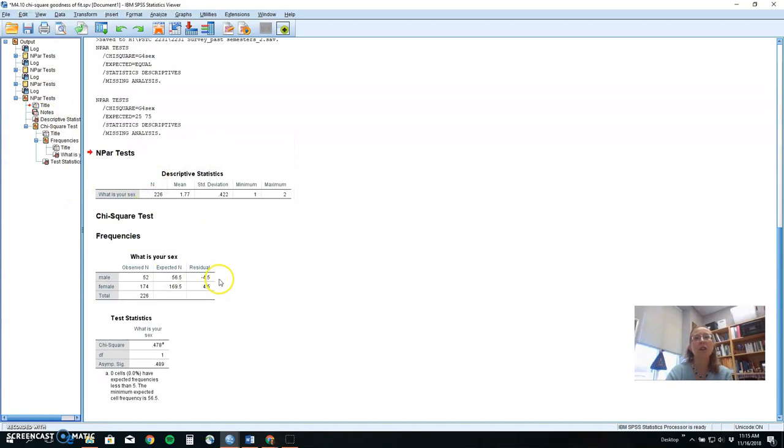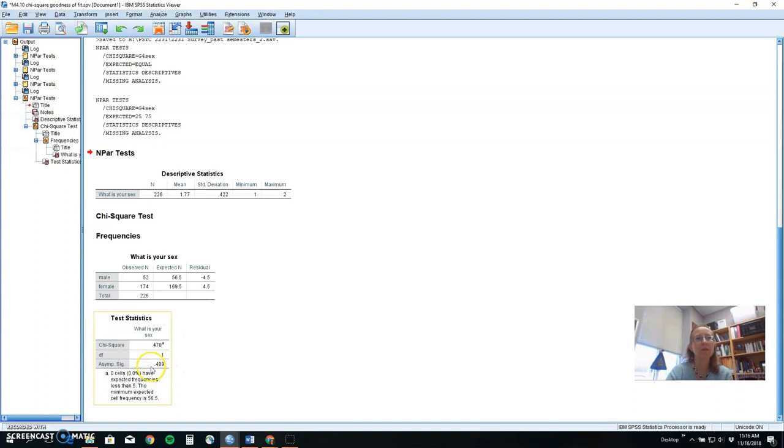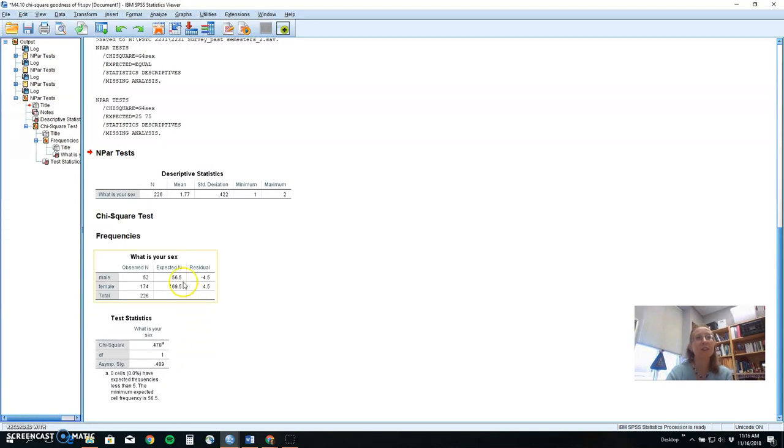So are students in design and analysis any different than psychology majors if we assume a 25-75 distribution? Well, this time, no. The chi-score value is small. The probability value is big. So we do not see a difference between students in the psych class that we sampled versus our expectations based on percentages.